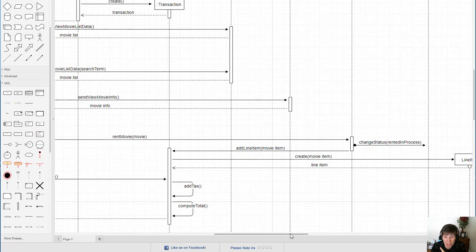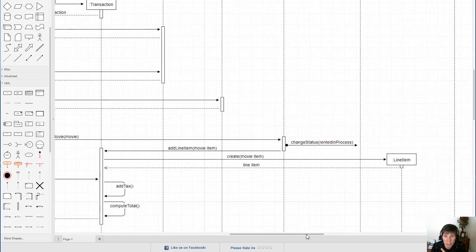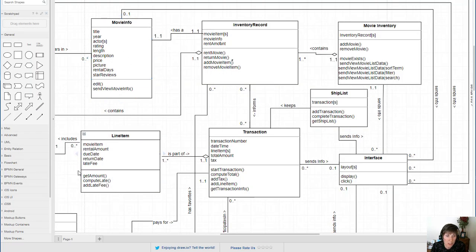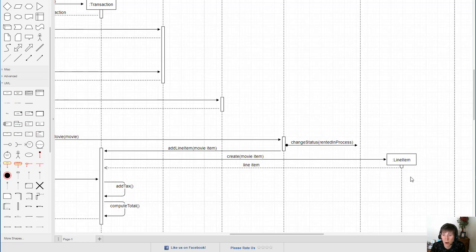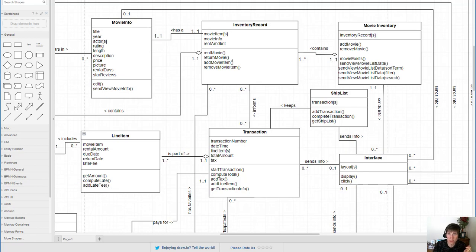Here's something important to understand — it's not really an exception but you need to know how it works. We have a create function and the receiving object is a line item. If you go to the line item class, there is no function called create. We have to remember that when we create class diagrams, we don't include functions common to all classes — the constructor, getters, and setters don't show up. This create is in fact a constructor, creating a new object of type line item, and therefore doesn't appear in the analysis class diagram.